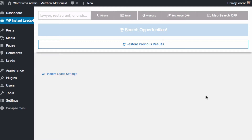Hey, welcome to this video. Matthew McDonald here. I'm going to walk you through the features in WP Instant Leads so you know how it works and won't get stuck along the way. Everything's pretty straightforward, but there are quite a few things behind the scenes that you can use.